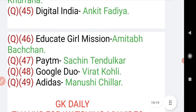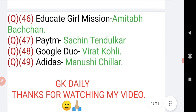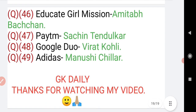Question number 44: Tide detergent brand ambassador is Ayushmann Khurrana. Question number 45: Digital India brand ambassador is Ankit Fadia. Question number 46: Educate Girls Mission brand ambassador is Amitabh Bachchan. Question number 47: Paytm brand ambassador is Sachin Tendulkar. Question number 48: Google Duo brand ambassador is Virat Kohli. Question number 49: Adidas brand ambassador is Manushi Chhillar.